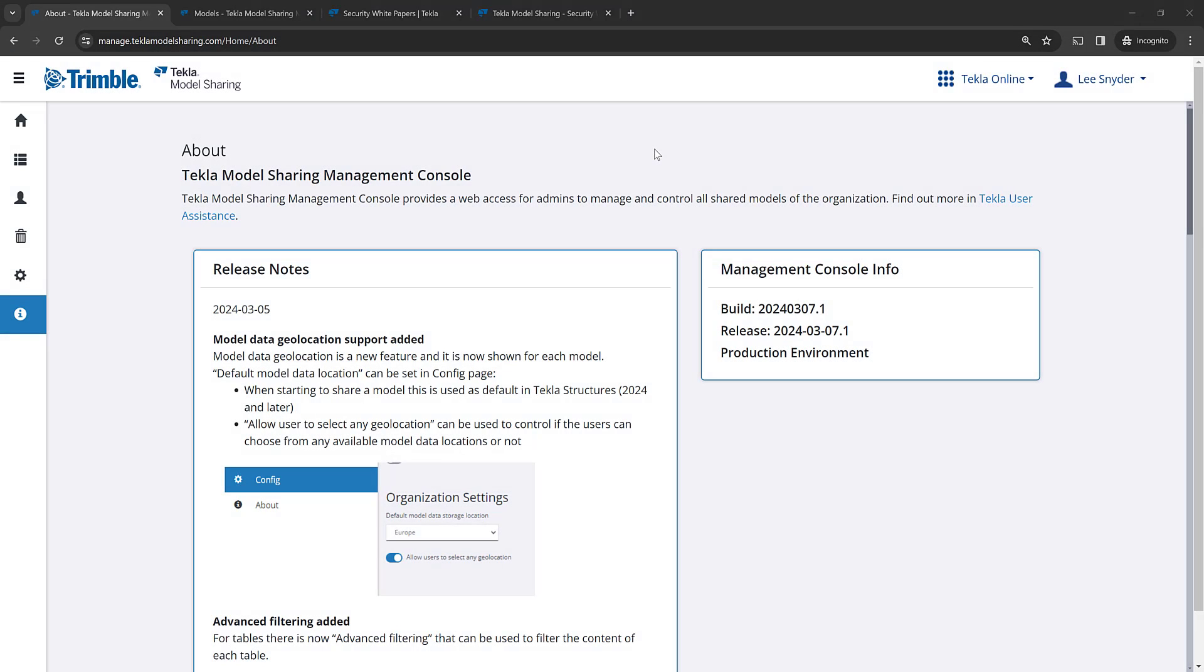Hello everybody and welcome to this presentation. My name is Lee Snyder, a software manager here at Trimble, and today I want to introduce the new improvements that we've made to model sharing in Tecla Structures version 2024.